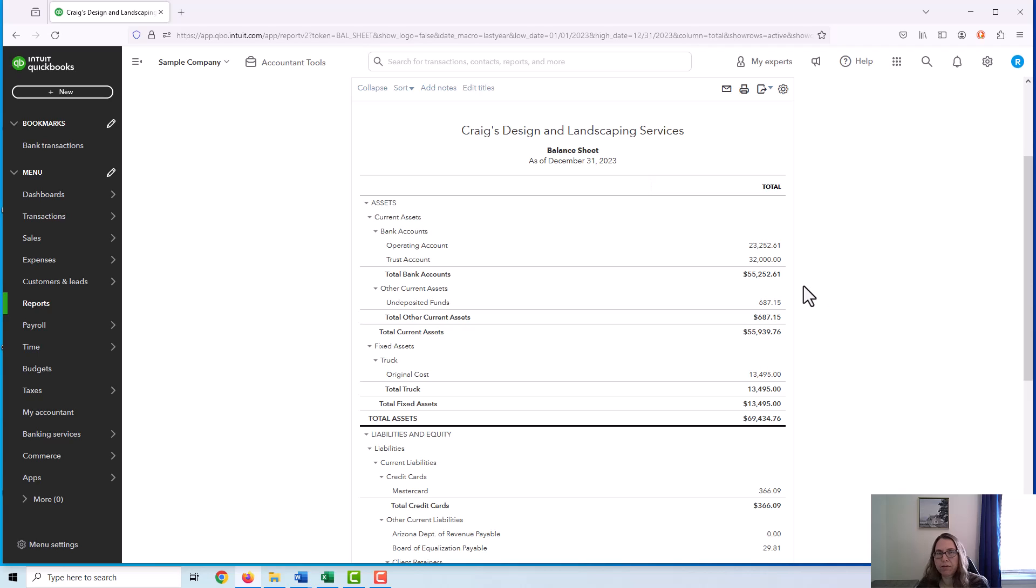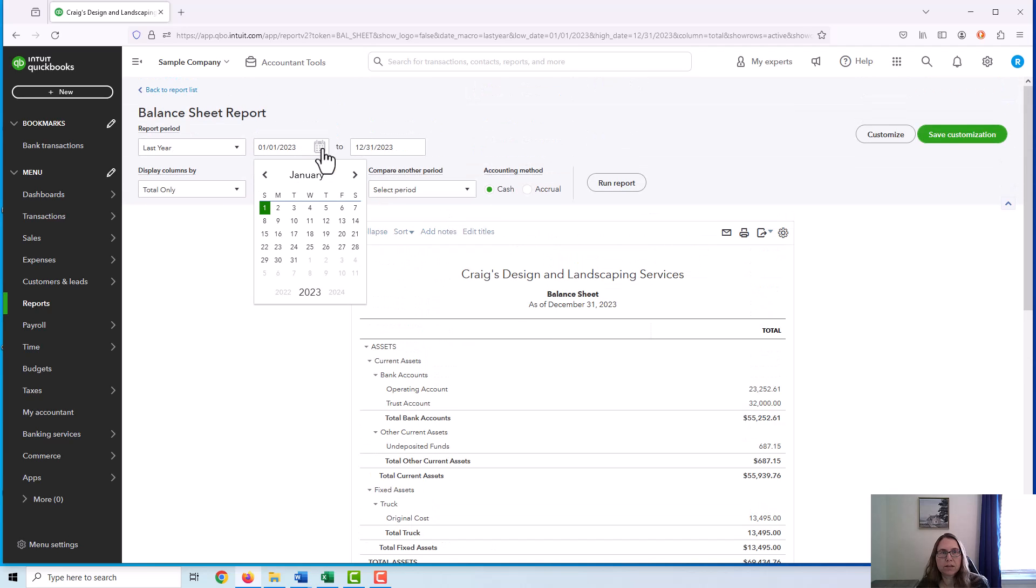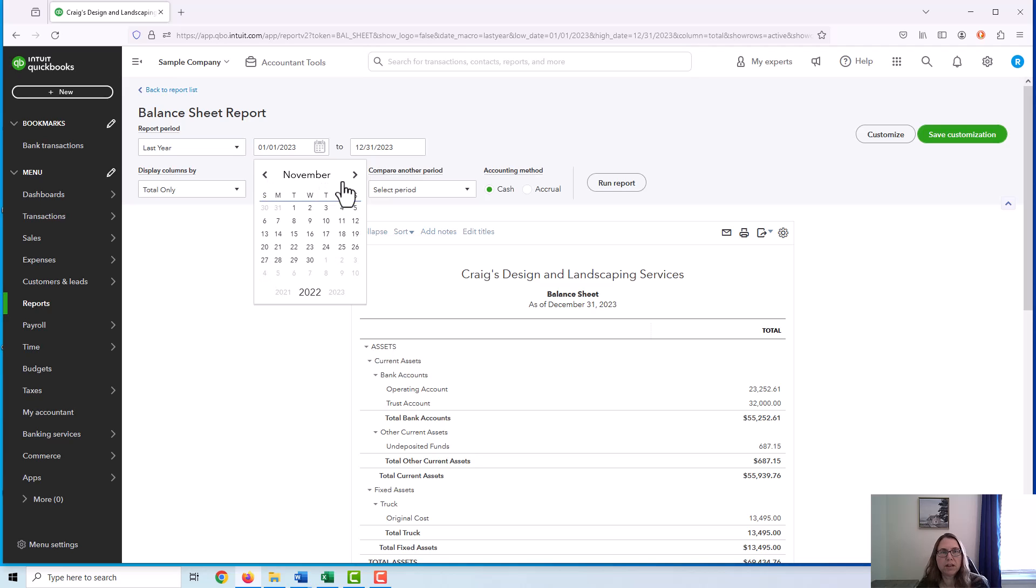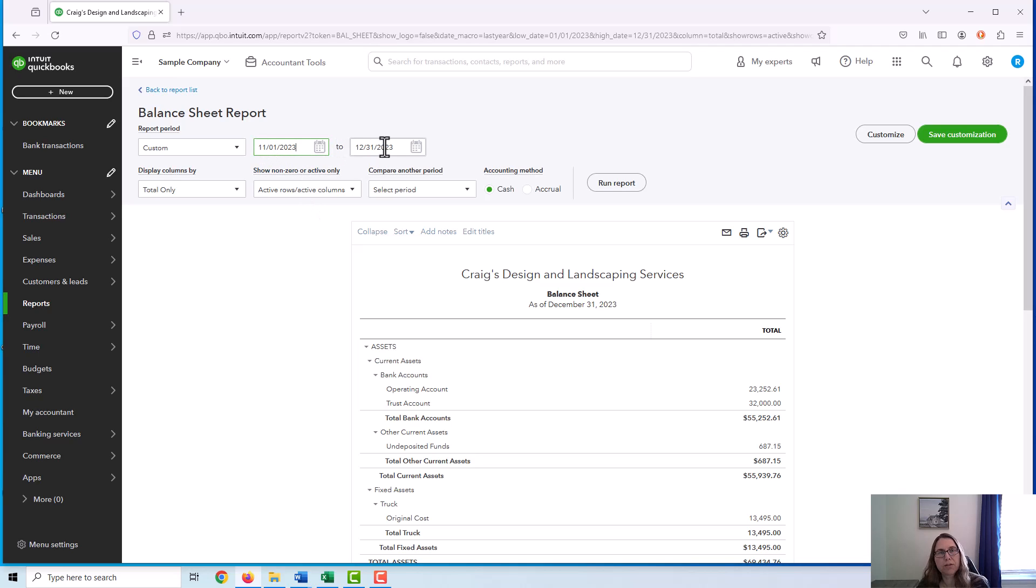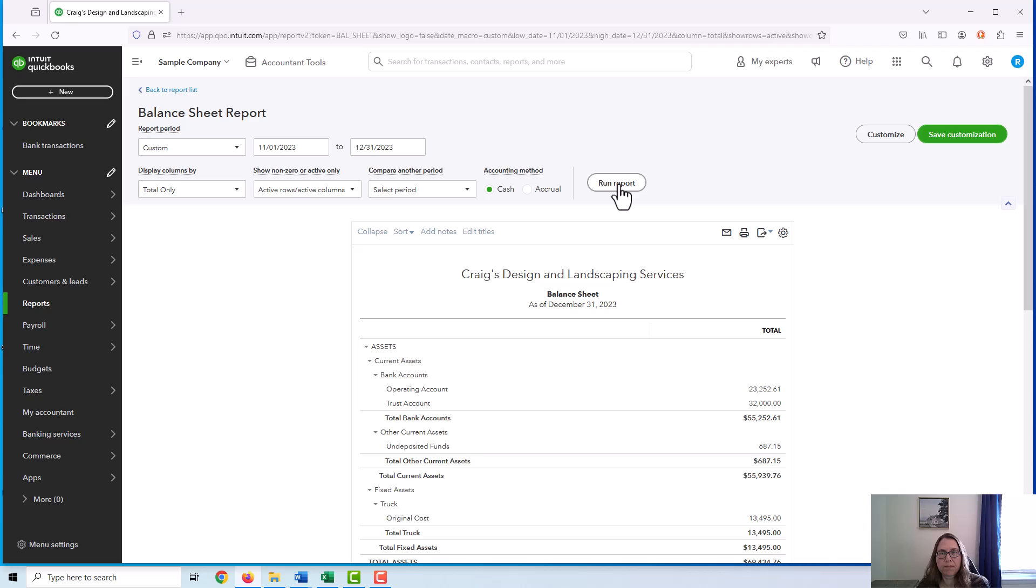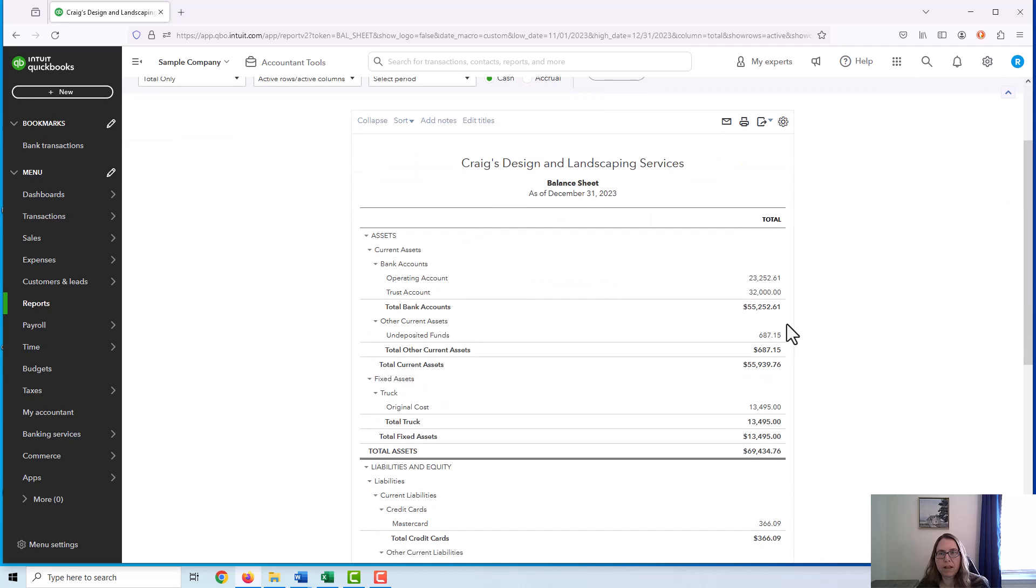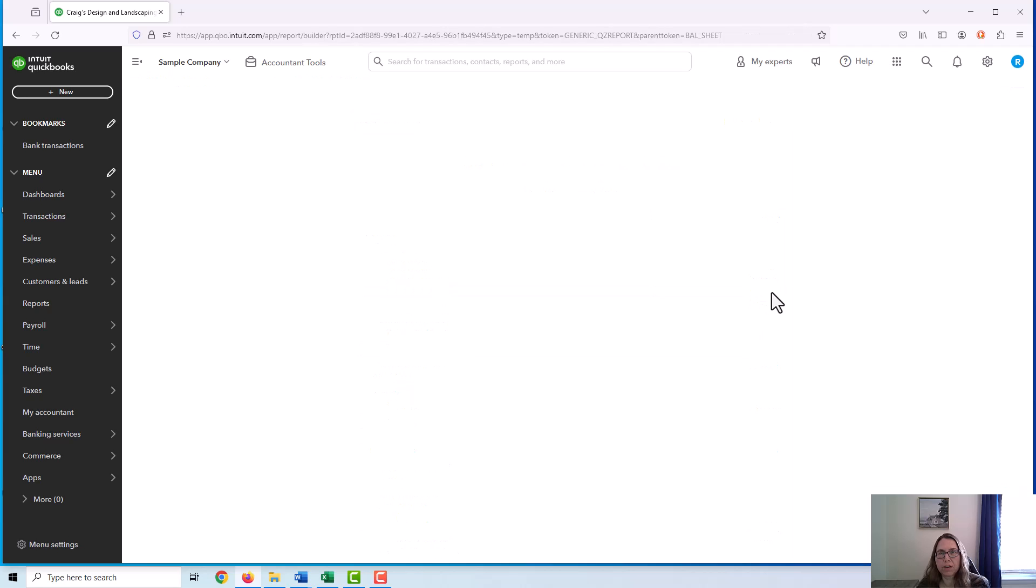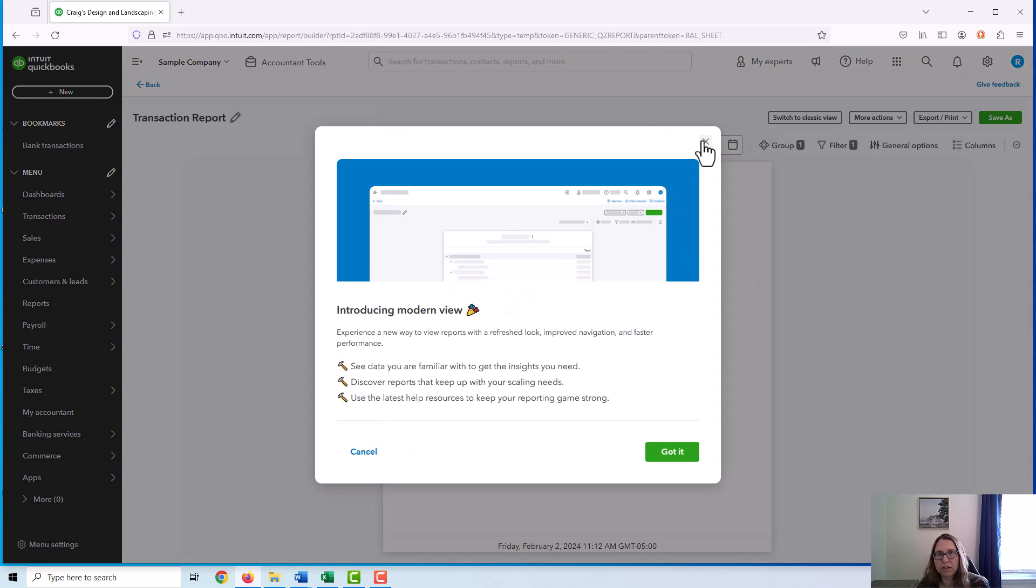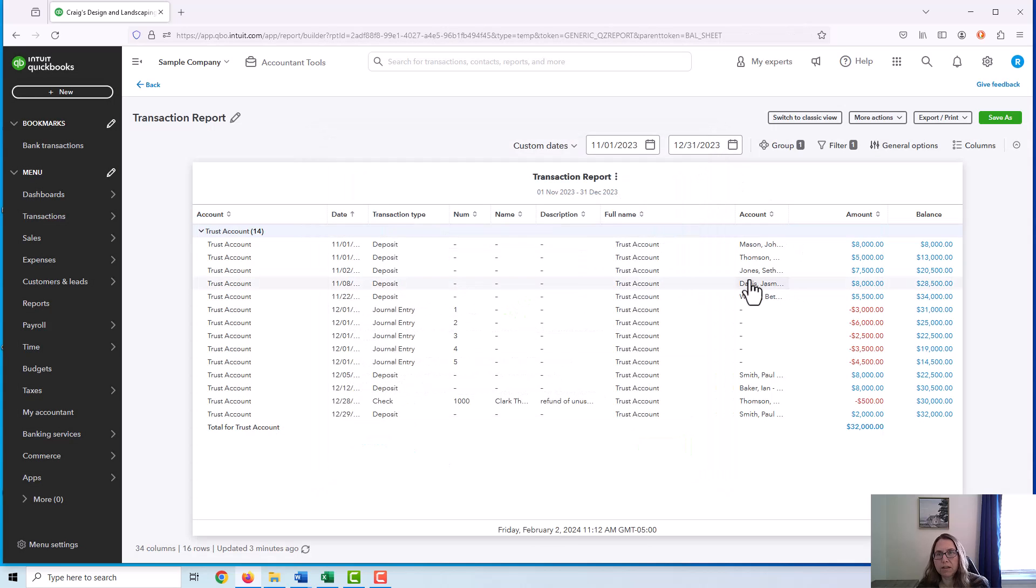The first place I would look is in the actual trust account. I would set this balance sheet for a time period since my last reconciliation. So for example, if the last reconciliation I did was on October 31st, I'm going to go ahead and look for any transactions after that through the date of this reconciliation. So I do November 1st through 12-31. And then I would drill down on the trust account and see if there were any operating transactions in this account that shouldn't be.